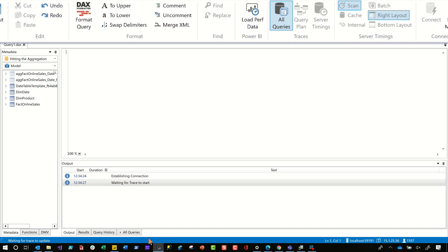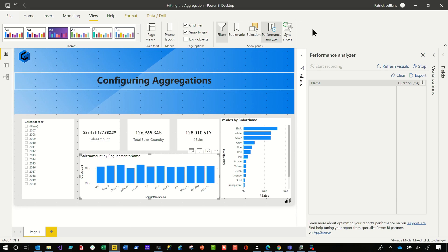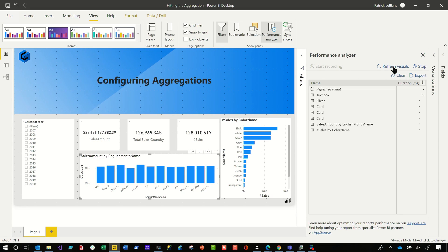Then I'm going to go back over to my Power BI desktop. And with performance analyzer running, I'm going to click refresh visuals. And so this will take about 20 seconds because that one query I know is probably not hitting my aggregation. It is definitely not hitting my aggregation.